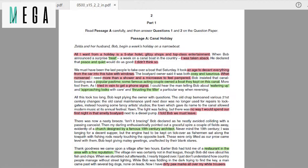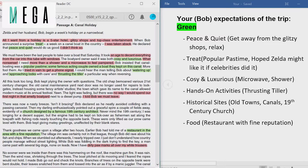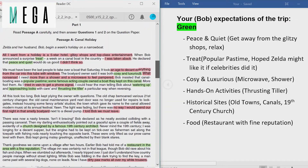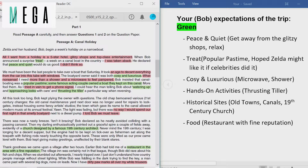In your letter, you should comment on your expectations of the trip, your feelings about Zelda's behavior on the first two days of the holiday, and what happened during the rest of the trip. Keep this in mind when reading through the passage. I have already highlighted the points related to what the question is asking, in different colors so it's easy to see which phrases go into which parts of the letter.